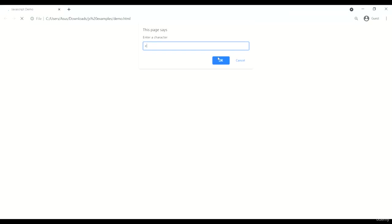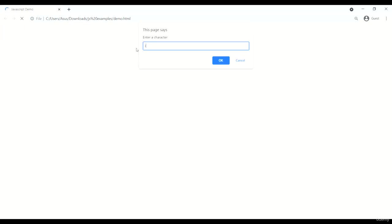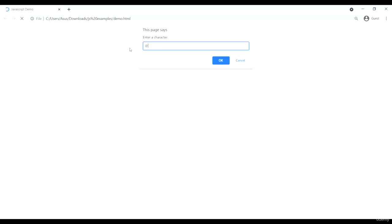When I'll re-execute this, you can see still it is working fine. Like e is vowel. Then if I'll enter i, i is vowel. All right. And if I'll enter anything else, then special character or consonant.